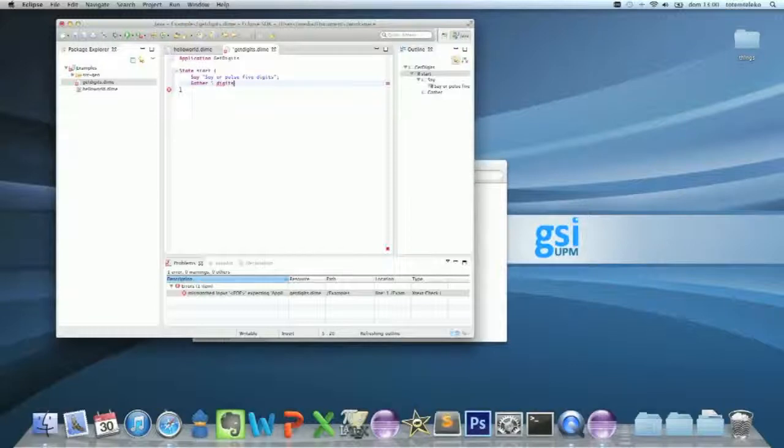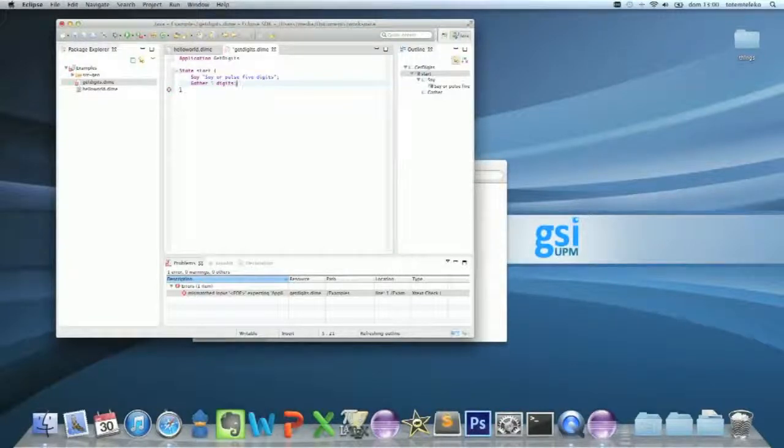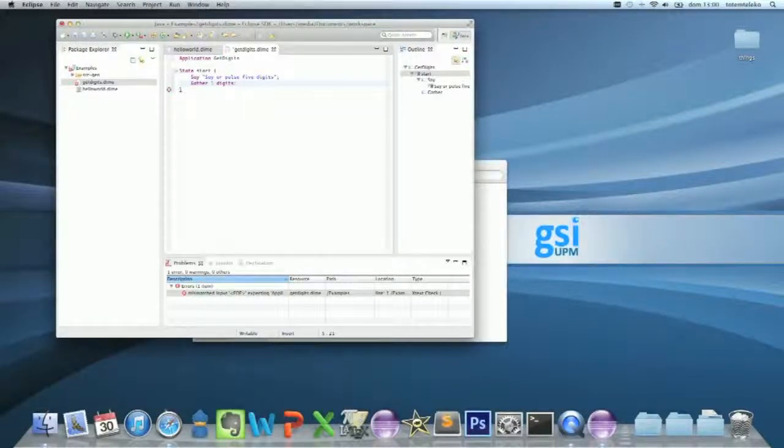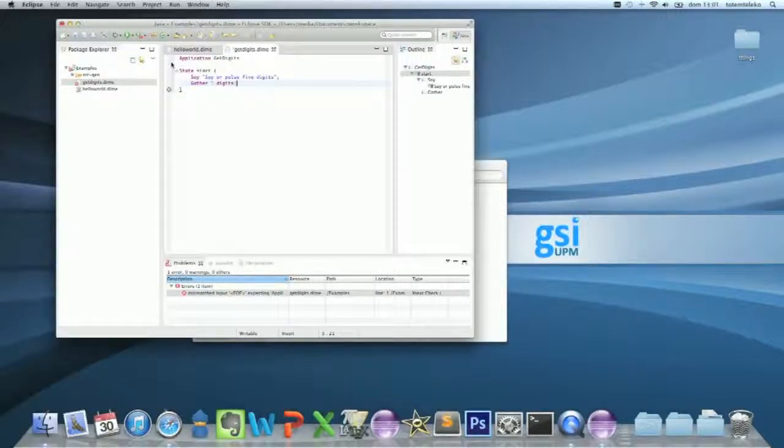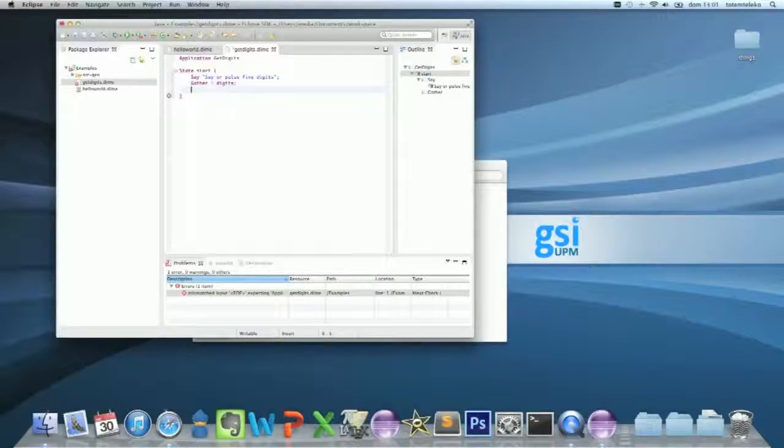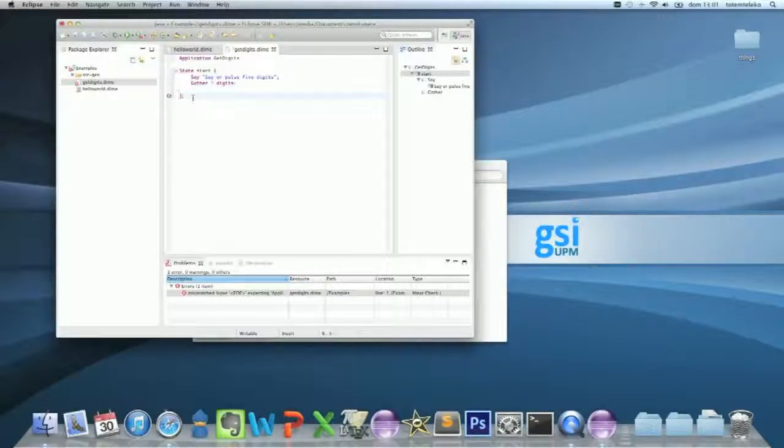And now the digit's input is going to be accessible in the next state. So you have to create a new state.